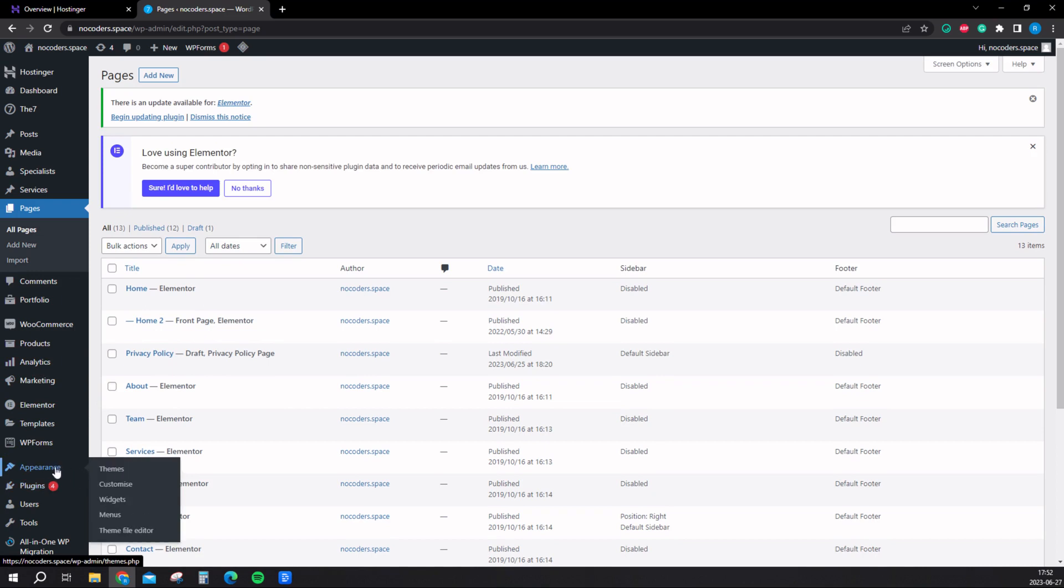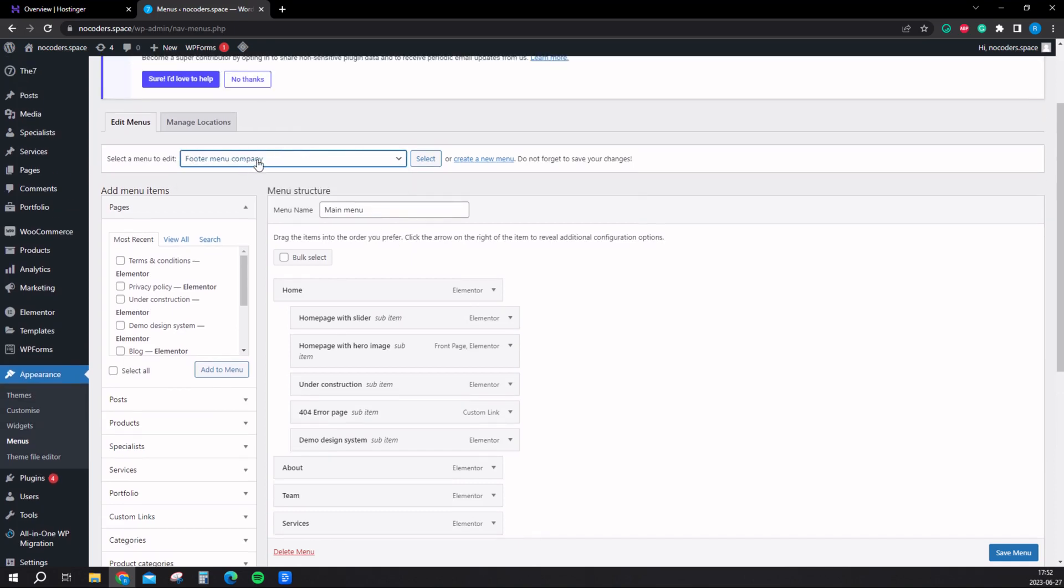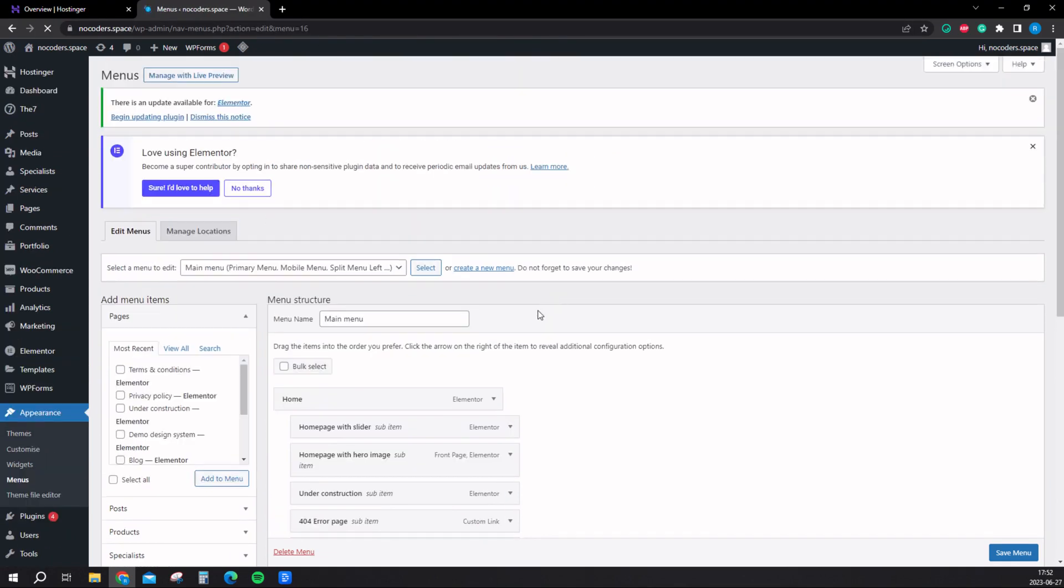Let's edit menus. You do that by hovering on appearance right here and click on menus. You select the different menus. This is the footer menu, the menu in the bottom of the page. This is the main menu in the upper. You select it.